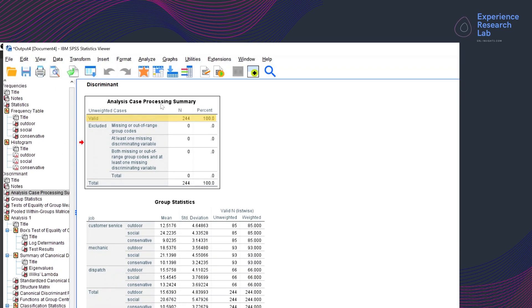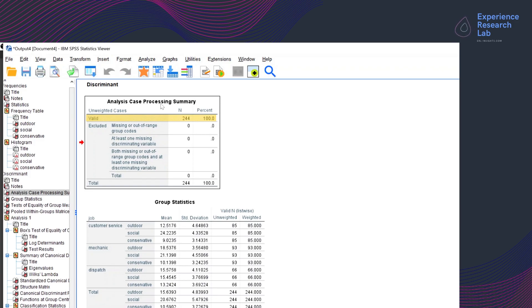The first table is Analysis Case Processing Summary. It basically summarizes the number of cases analyzed and excluded in the analysis. As mentioned earlier, there are 244 valid cases, and none of them is excluded for any of the reasons highlighted here.